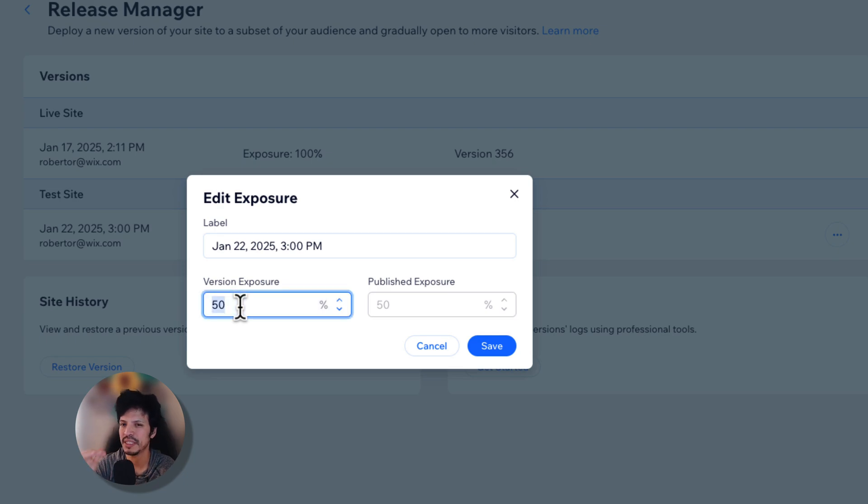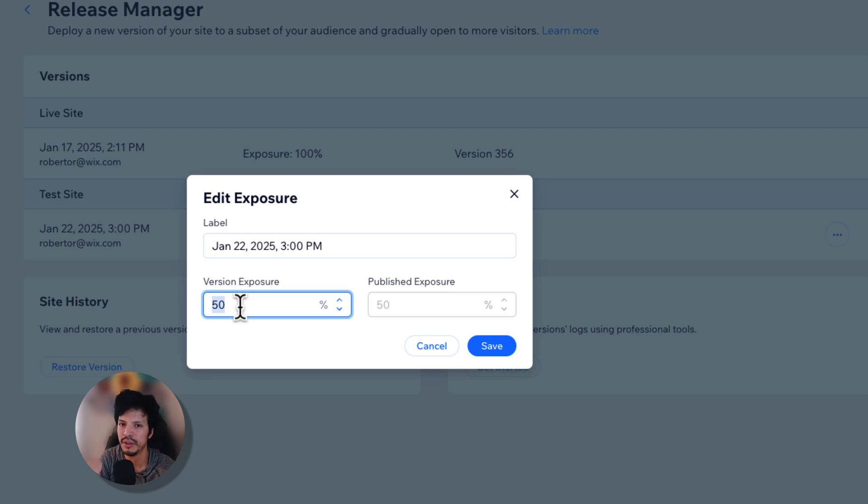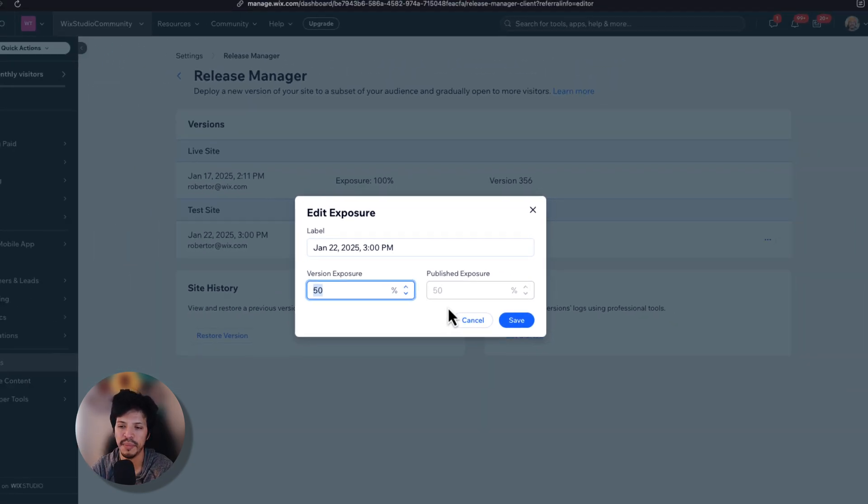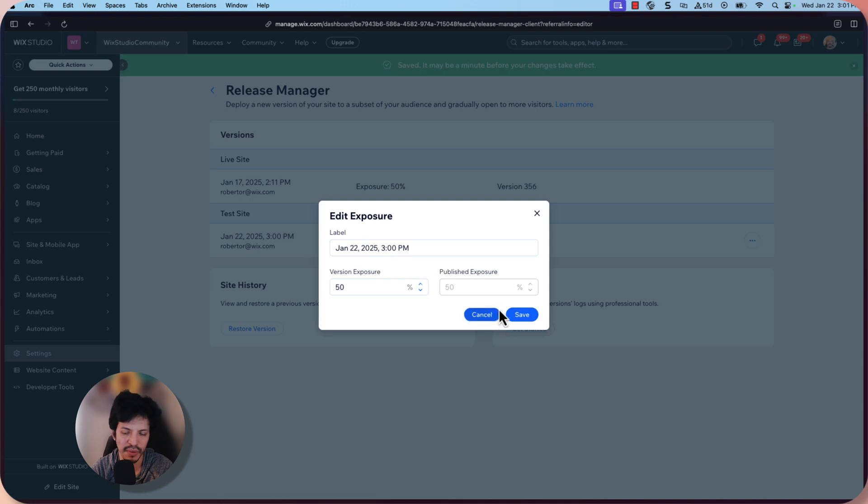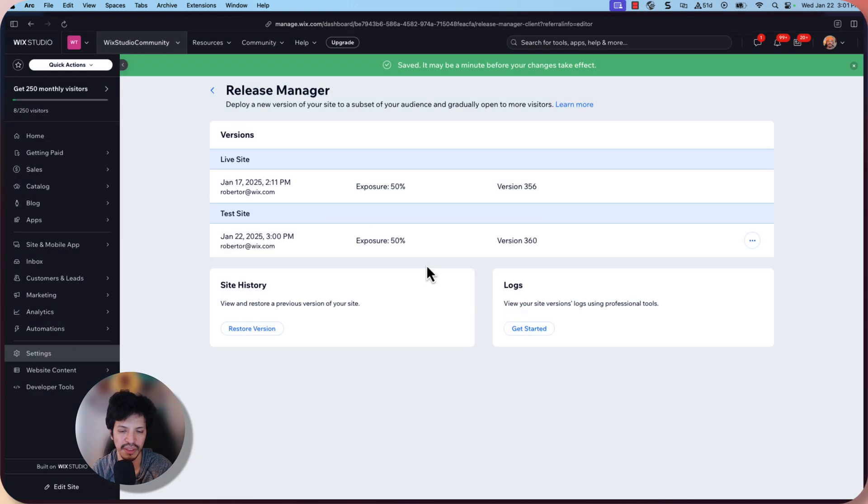So you probably want to increment this slowly, maybe like 10, 20. If things look really good, then you probably want to move on up from there. But just for the purpose of this example, I want to showcase 50 50.